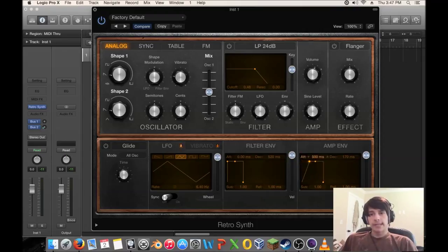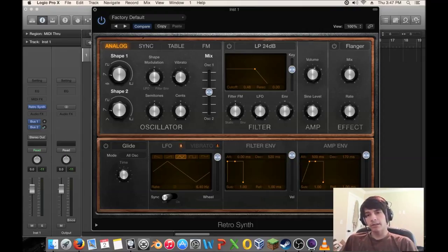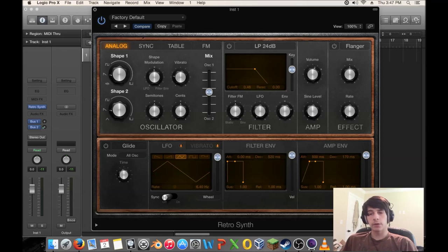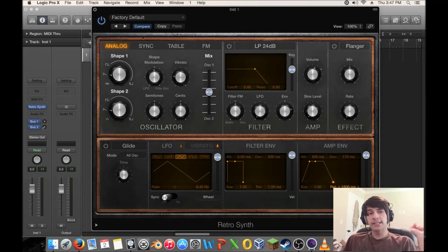So attack is when you start it, how long does it take for it to go to the maximum volume level. Release is once you release it, how long does it take to go away?